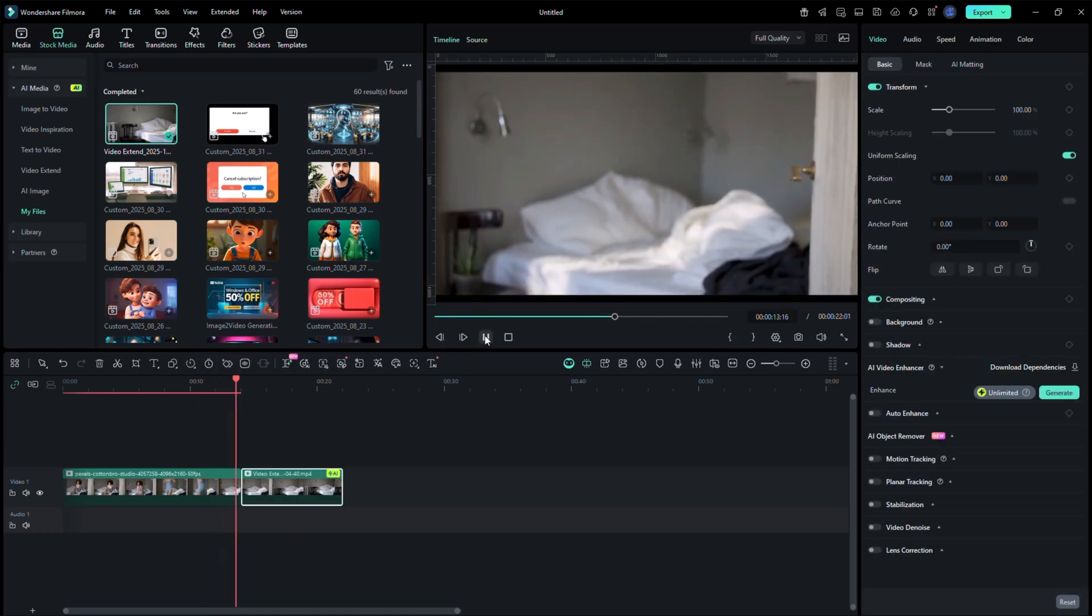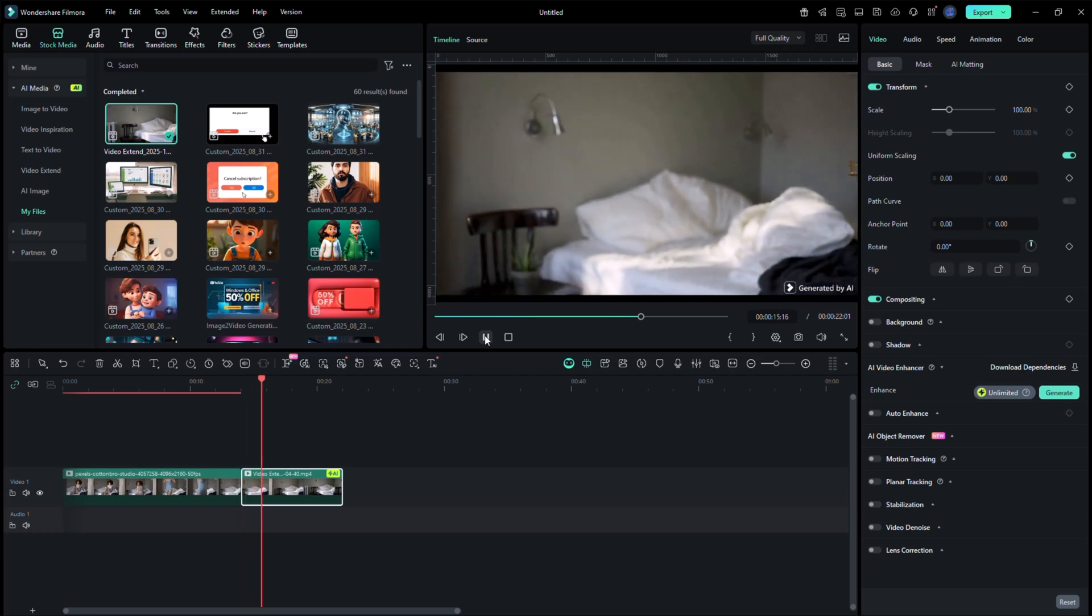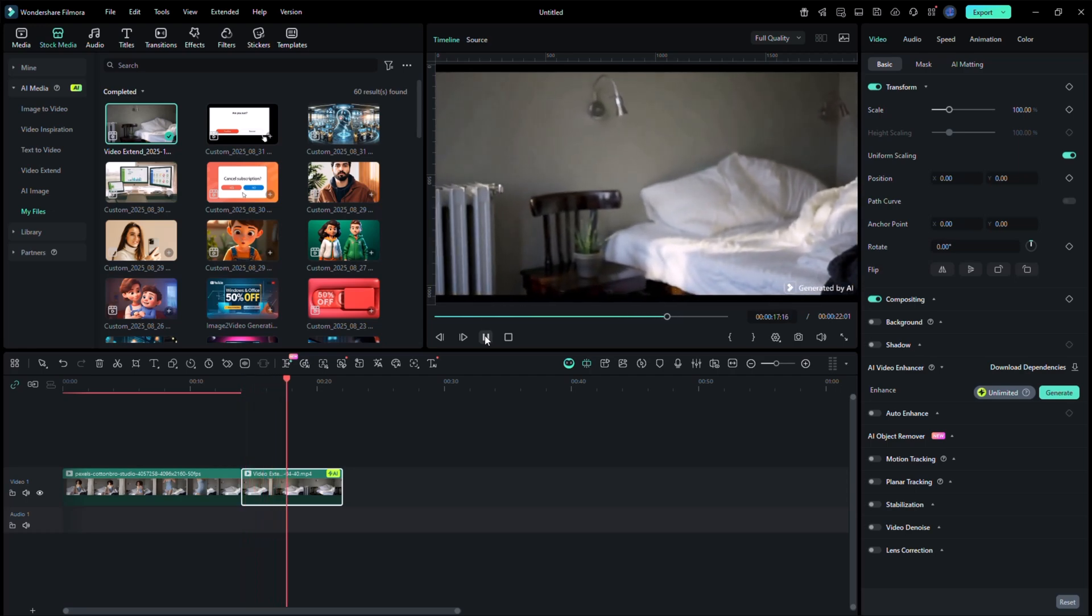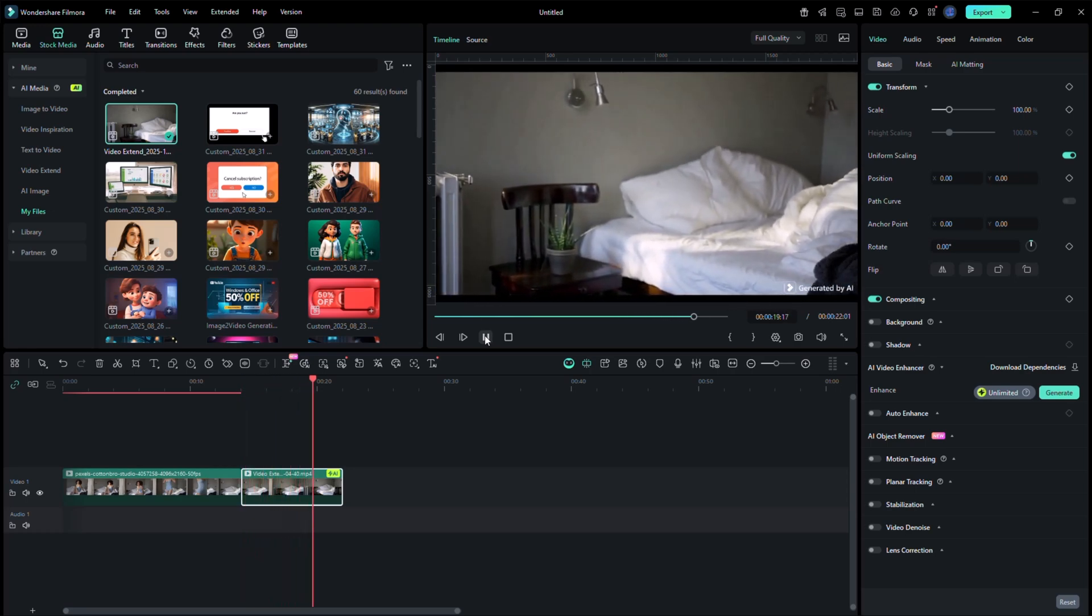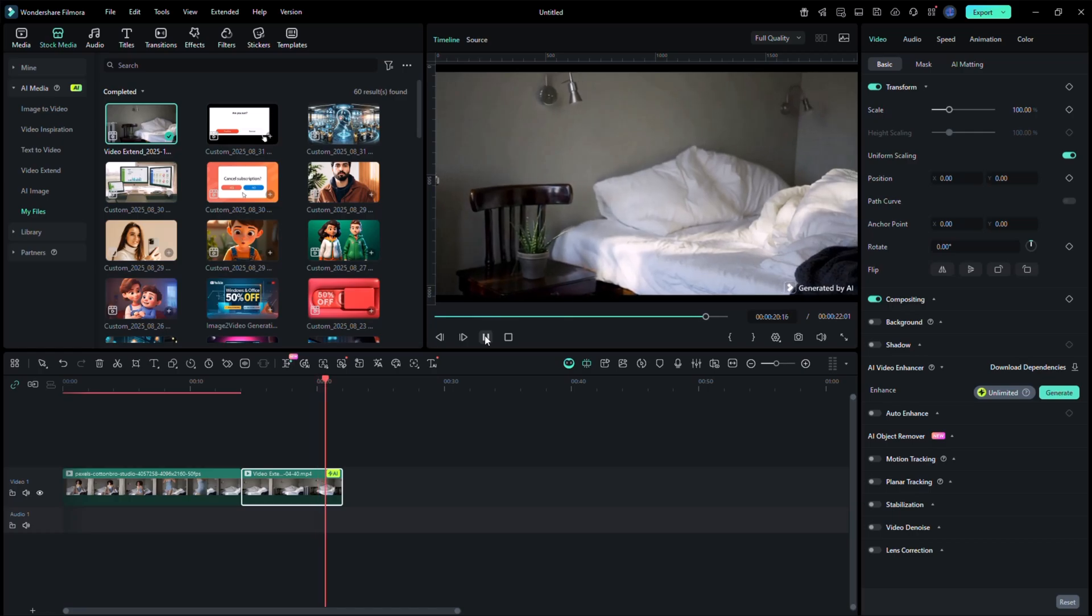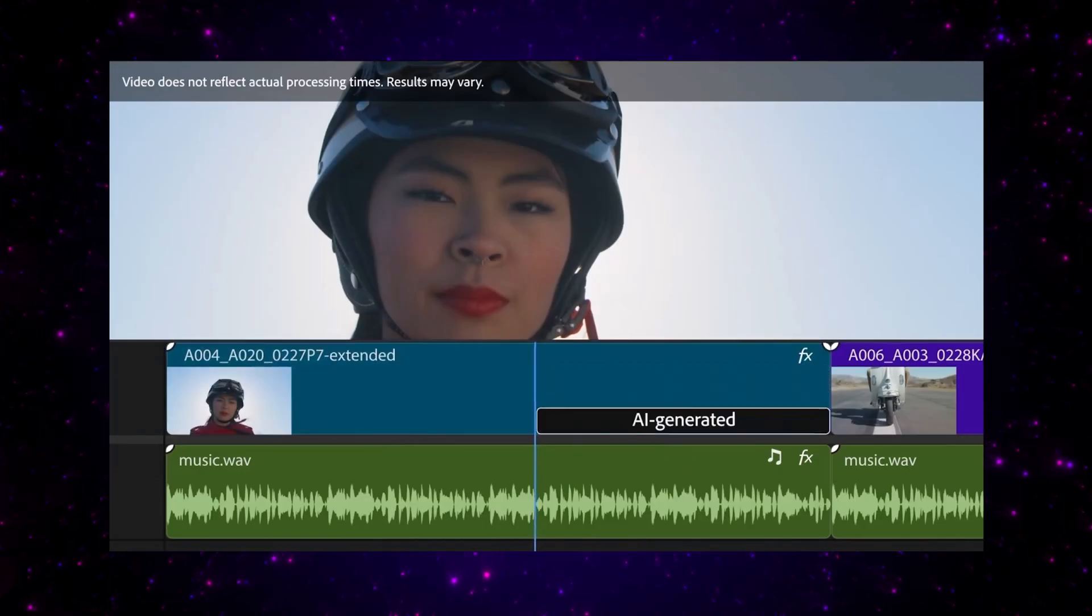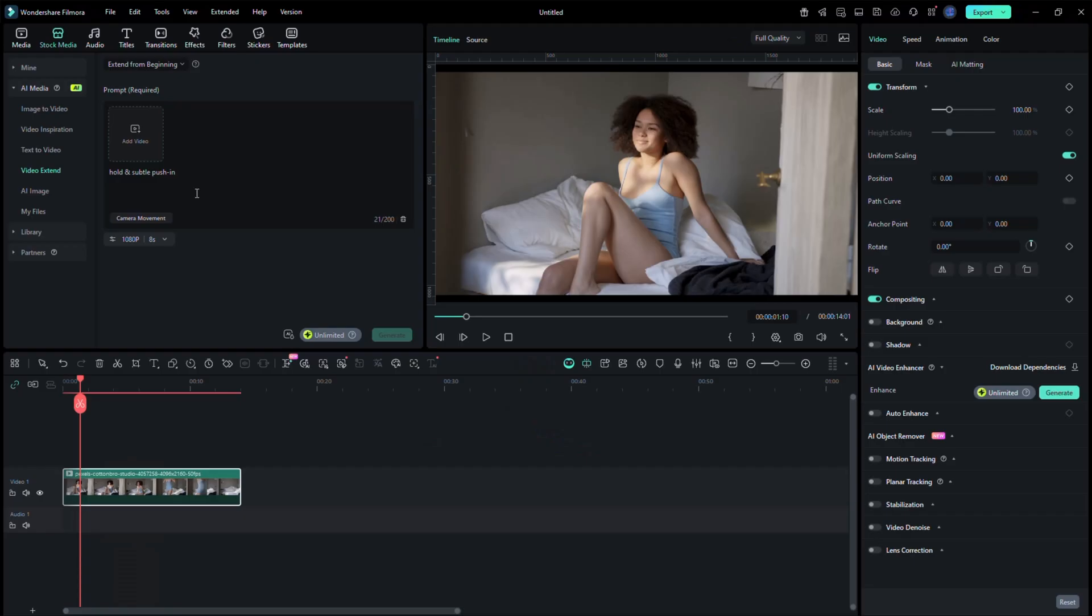You can use this feature to extend intros, make longer cinematic cuts, or even create looping videos without reshooting anything. Premiere Pro only gives a 2 second extension, but Filmora lets you go further and create viral AI visuals.